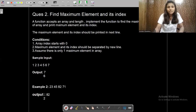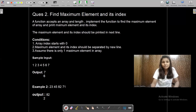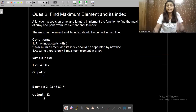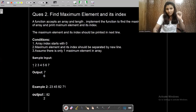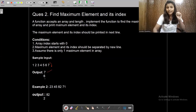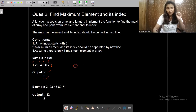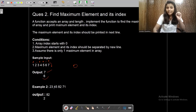The second question: a function accepts an array and its length — implement the function to find the maximum element of the array and print the maximum element and its index. For example, given the array [1, 2, 3, 4, 5, 6, 7], seven is the maximum number and its index is 6 (since array indexing starts from zero: 0, 1, 2, 3, 4, 5, 6).